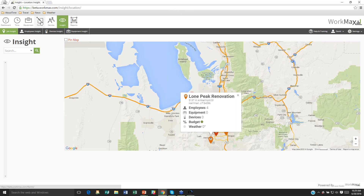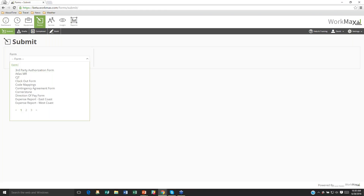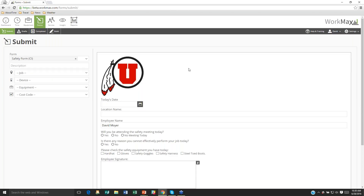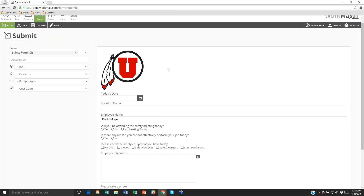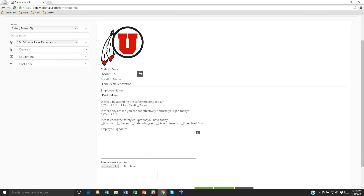Now let's quickly jump into the Forms module. The forms module itself can be tied to a time record — when you clock into a particular job or location you can require a form to be filled out, and the same when you clock out. I want to show you a simple safety form. This is something employees fill out every morning when they come in. I can go in and say what project this is for — Lone Peak Renovation — and enter today's date.